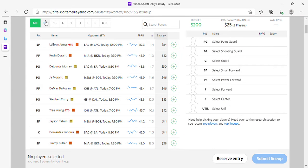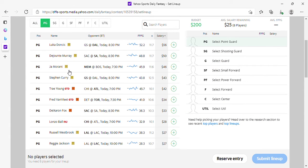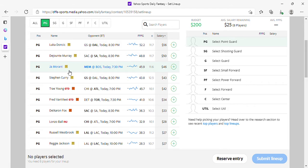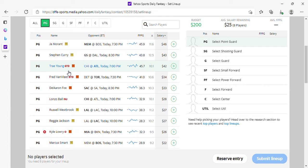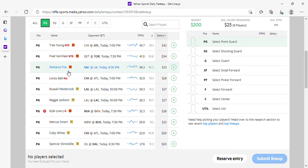We're going to start with point guard. We got Luka at 56, Jonate at 50. John Moran looks cheap at 46. Steph Curry is 43 but I prefer Moran. Fox is alright at 33.